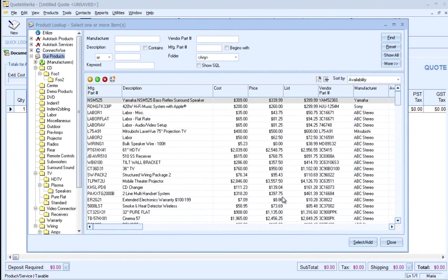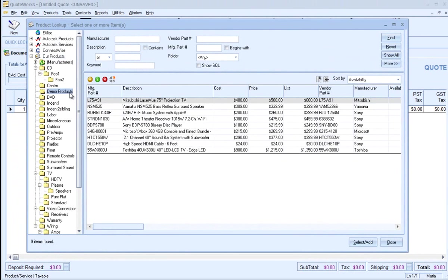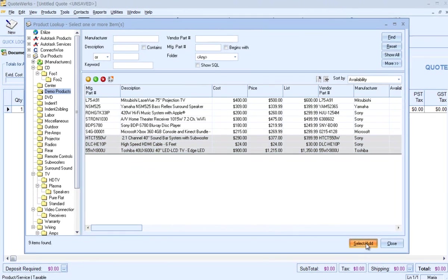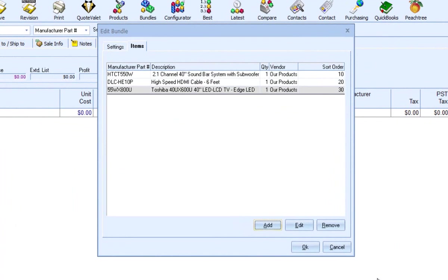When you click on Add, the product lookup window will appear. From here, you will select the items for your bundle. You can hold down the Control key to add multiple items. Note that items added to the bundle must have a manufacturer part number. Here are the items I just added. To edit a line item, select the item and click on Edit.